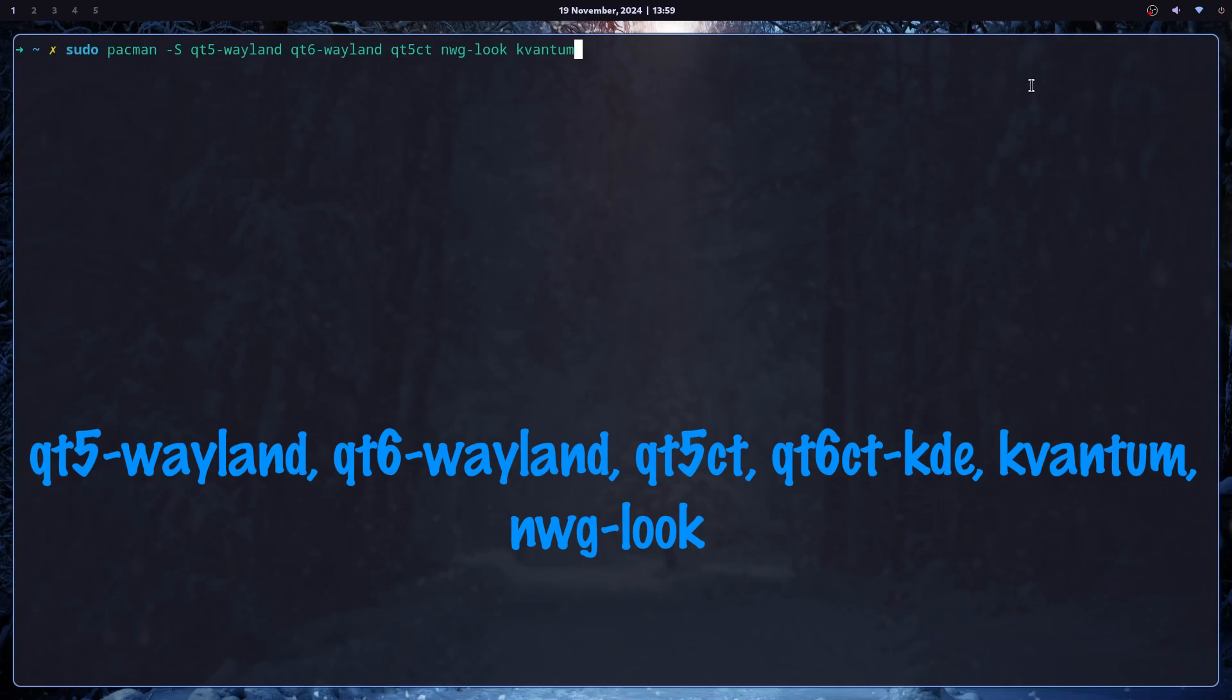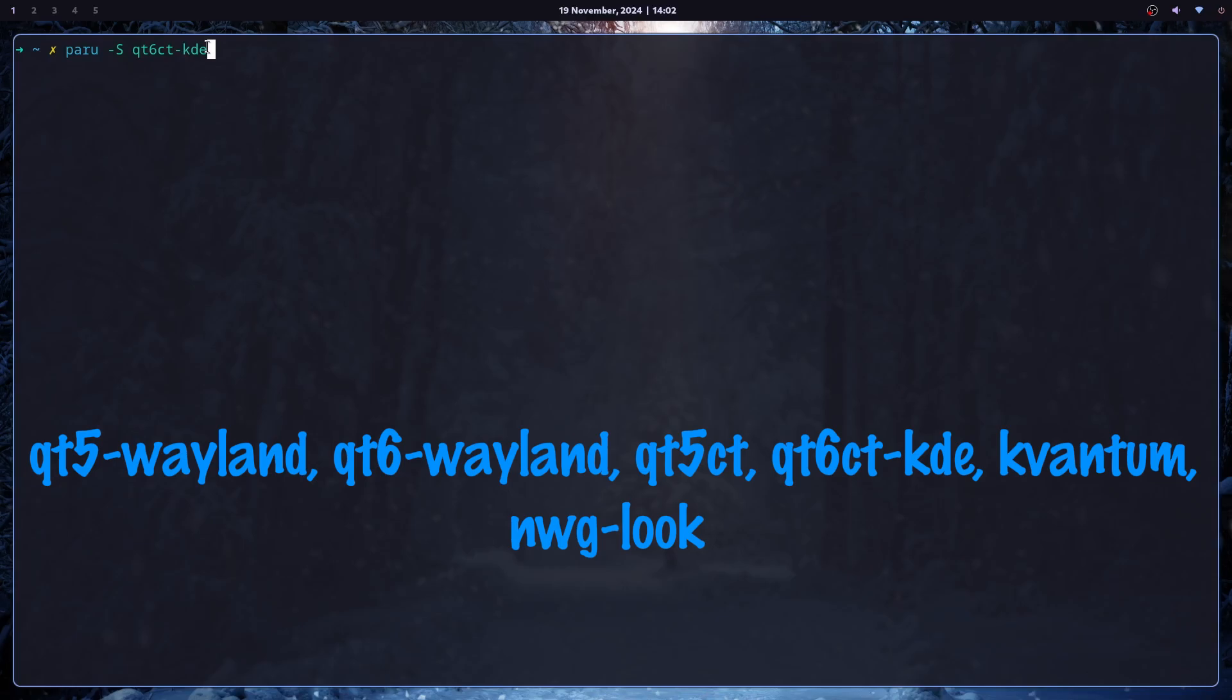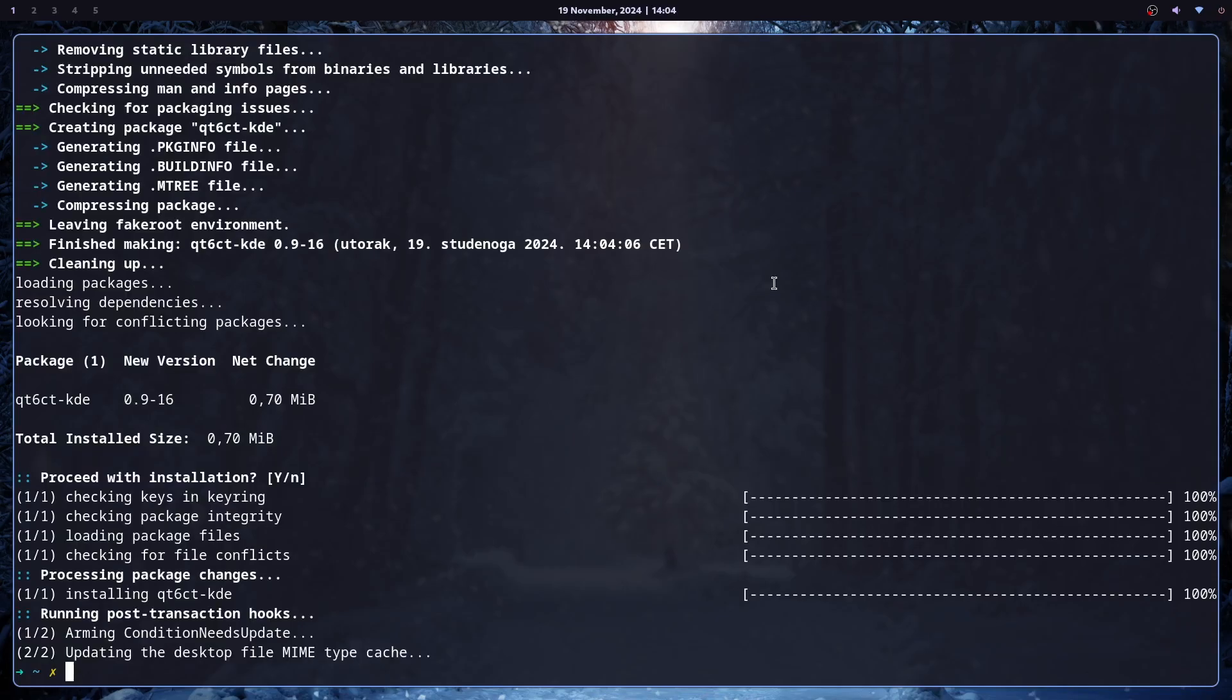In order to be able to theme your applications, you have to install a few packages. Qt5 and Qt6 Wayland for Qt applications to run in Wayland. Qt5 CT for settings for KDE5 applications. And NWGLOOK for theming GTK applications. And Quantum also for Qt applications. And there is one more package that is not in the normal Arch repositories, and that is Qt6 CT, but patched for KDE applications. And once that is done, you are pretty much set to go.